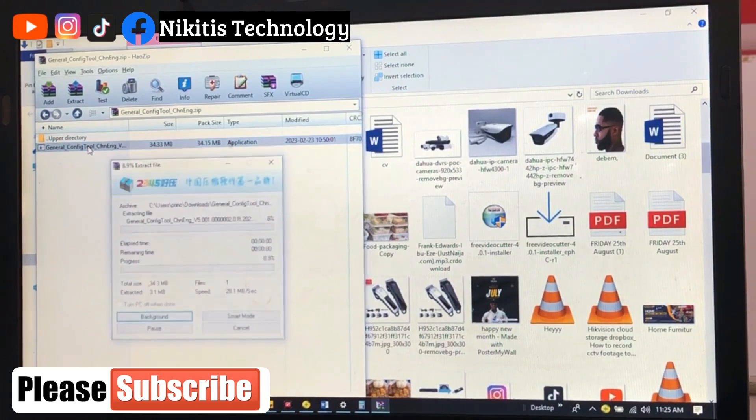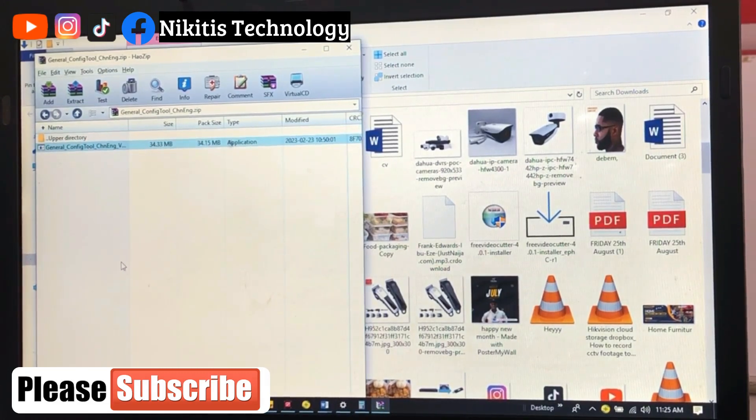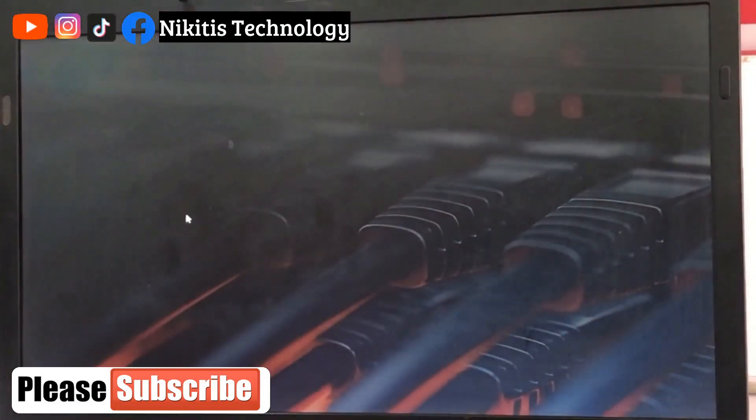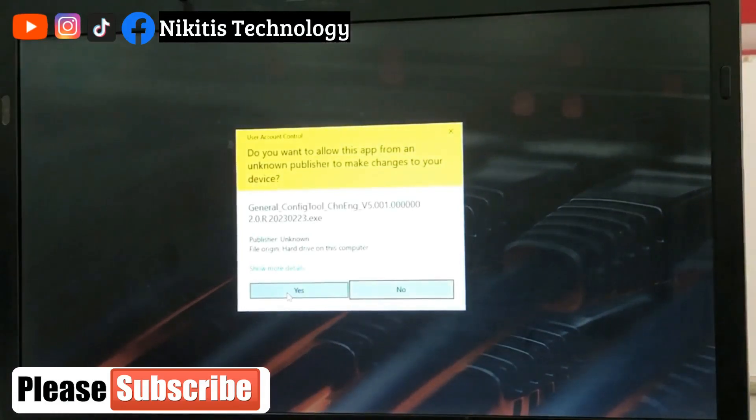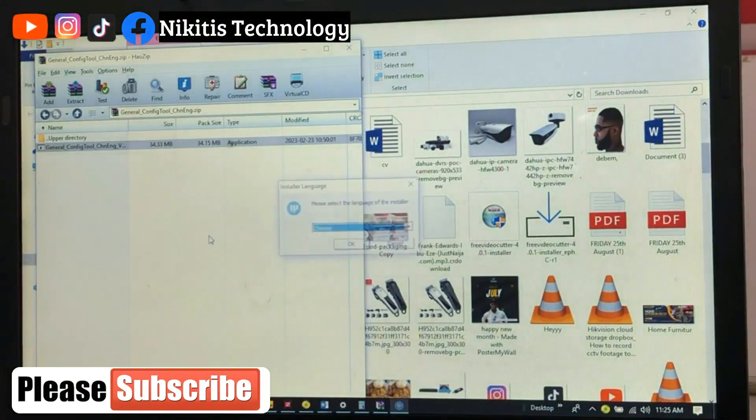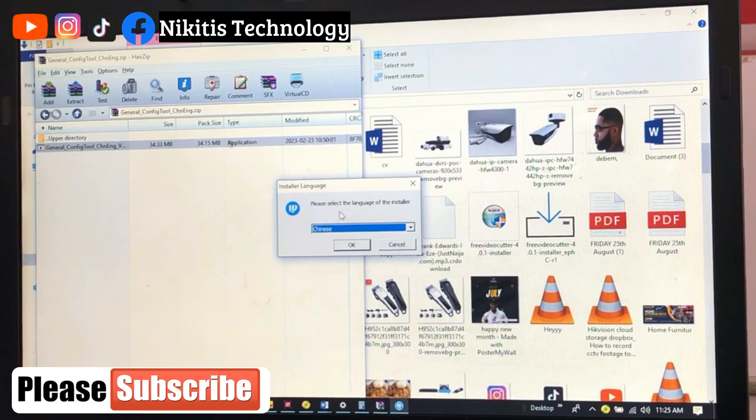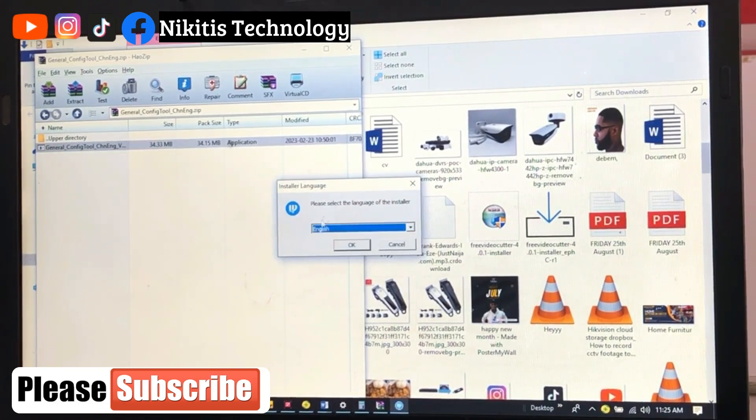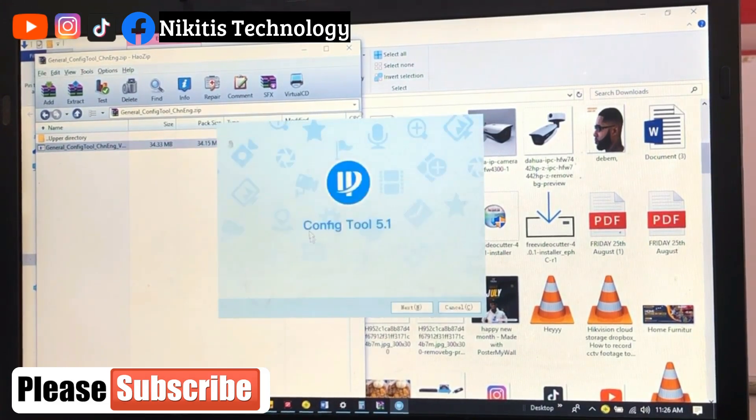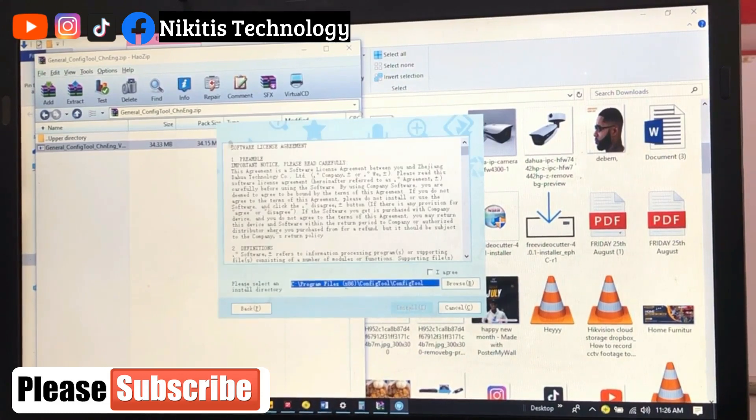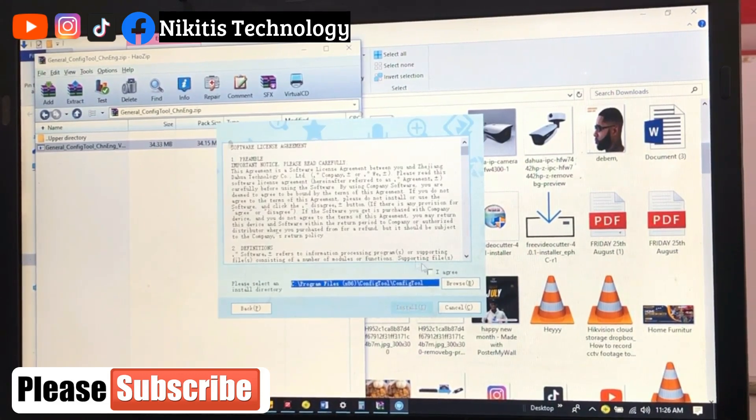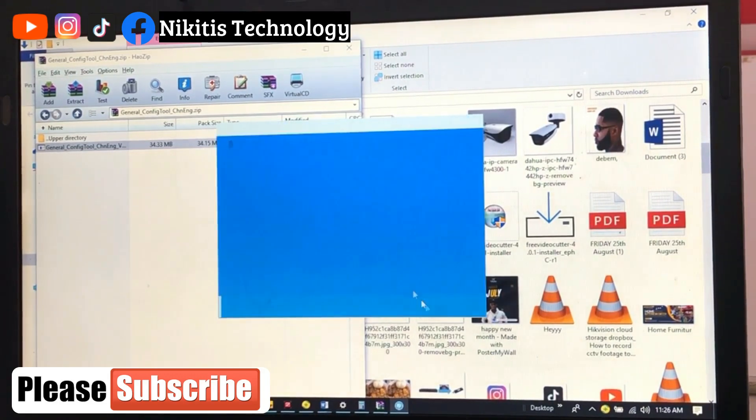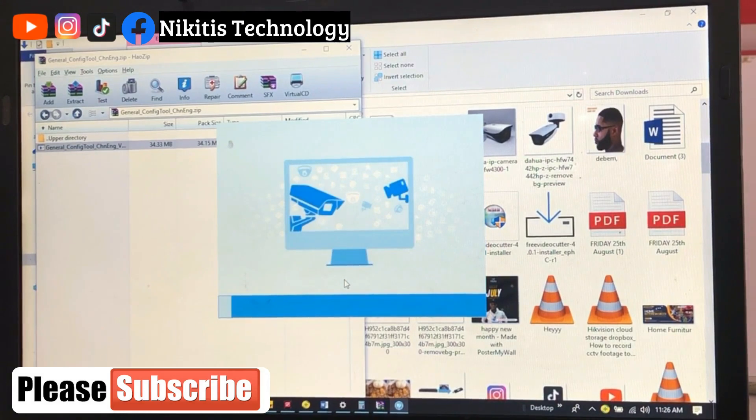Extract. Yes. So you can choose a language for installation—I'm going to be choosing English. Next. Terms and conditions, I agree. Install. So let's give it some time. Okay, installation is complete, enjoy now.